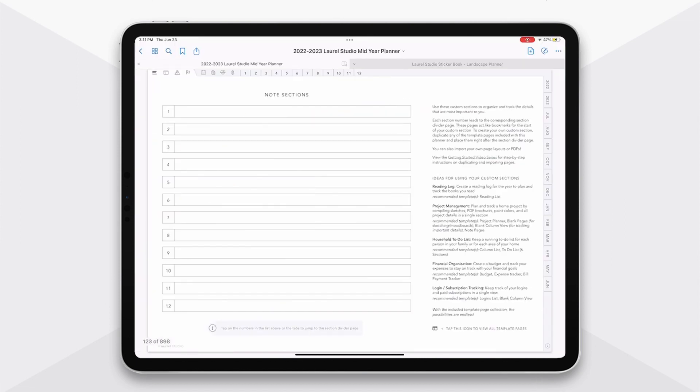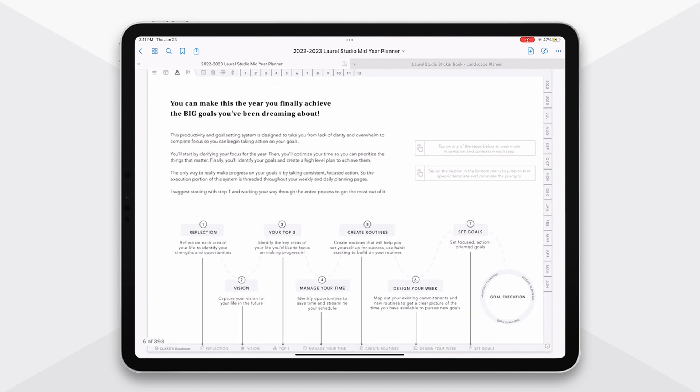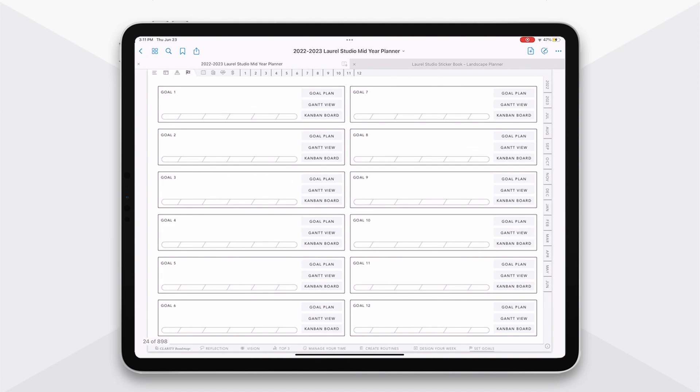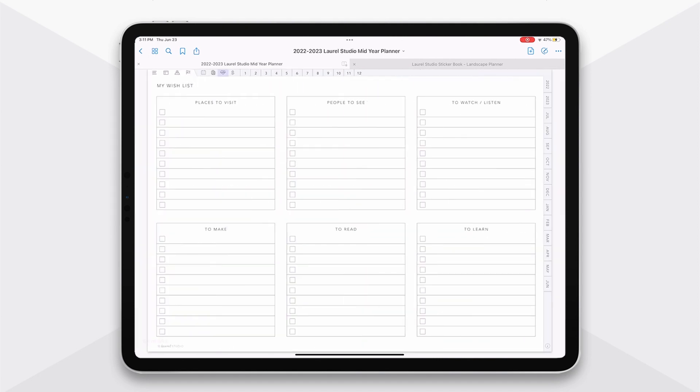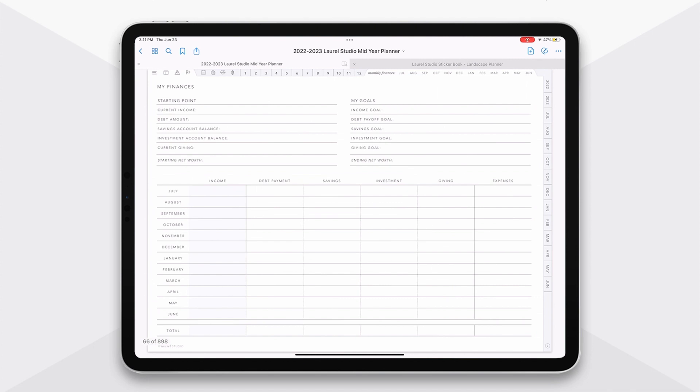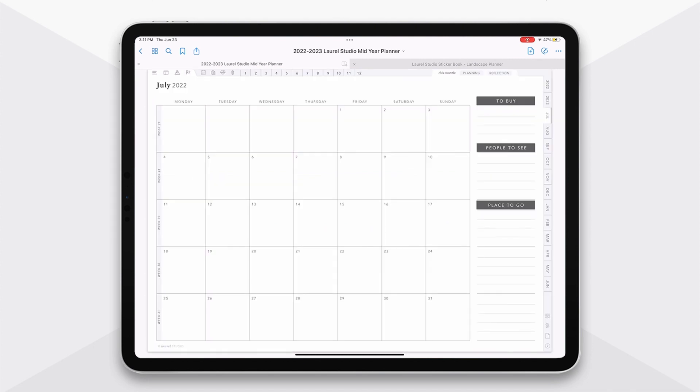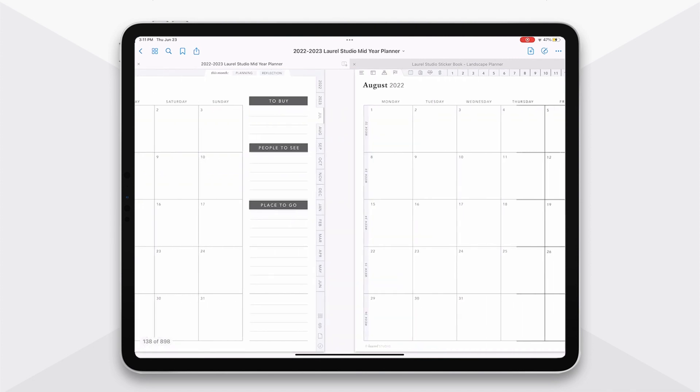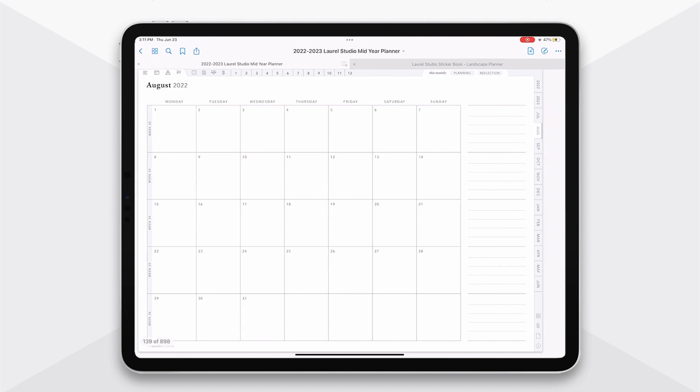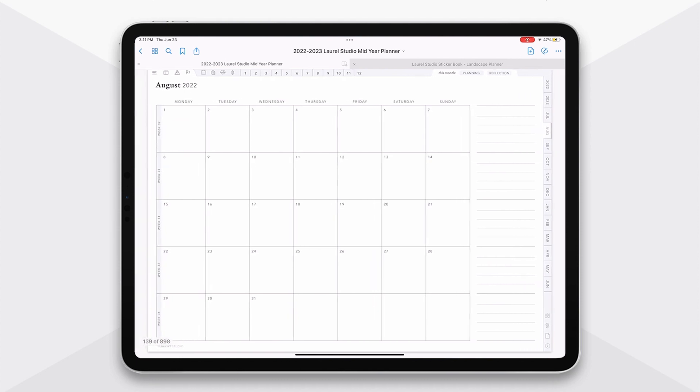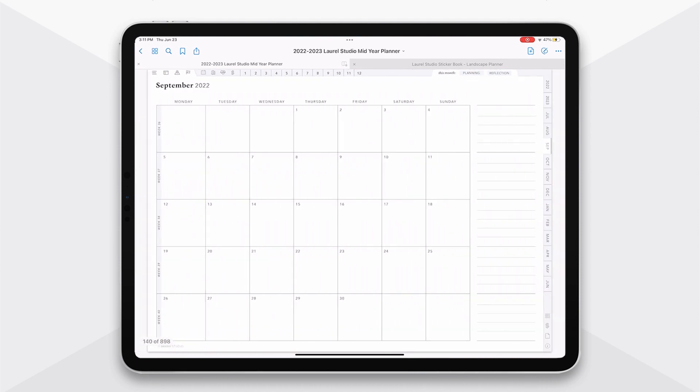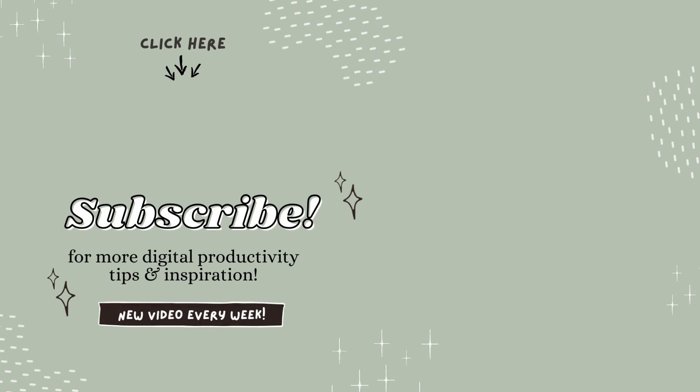So that's the overview of my planner. I hope this helped you to see all of the features that are included, give you some ideas of how you might be able to use this planner as a foundation for your goal setting throughout the year. I hope this overview was helpful. If you have any questions, be sure to comment below or reach out on my socials or via email. I'm always happy to help you choose the version that works best for you. Thanks so much for watching.